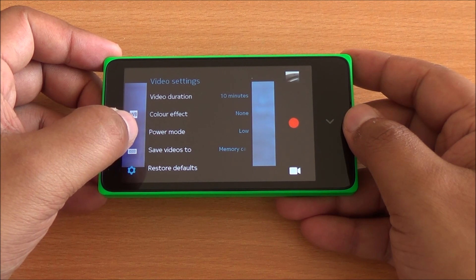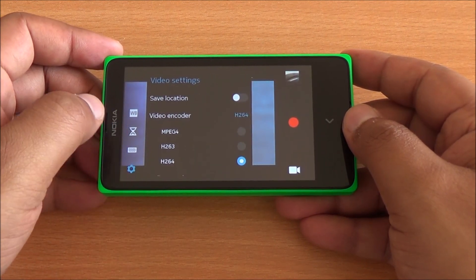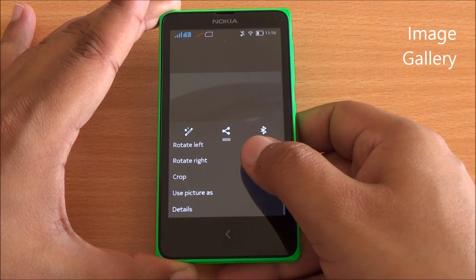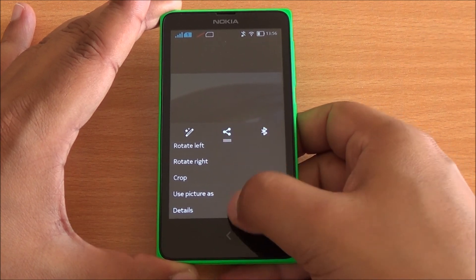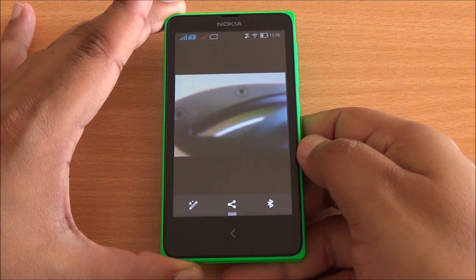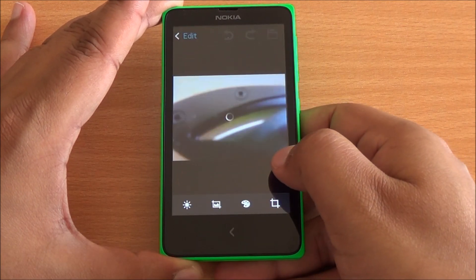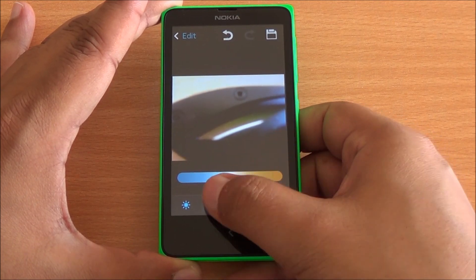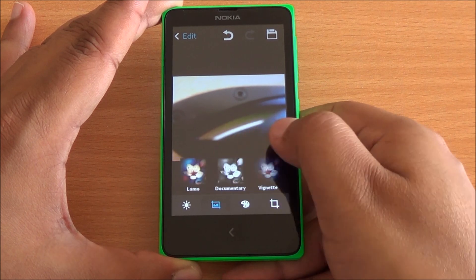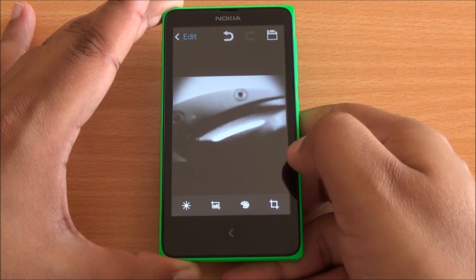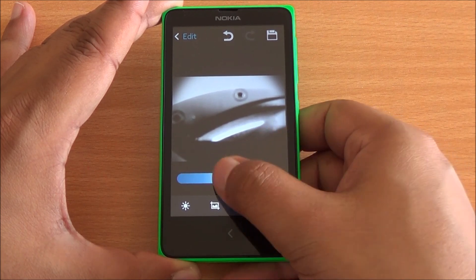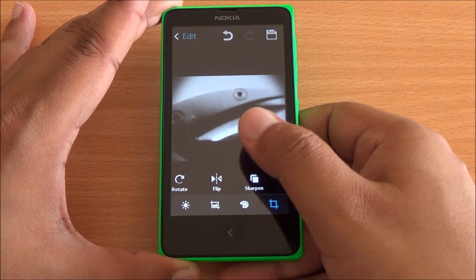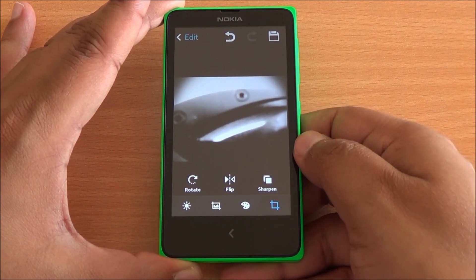Coming back to the image taken earlier, you have the same menu options available as in any other Android device — you can set it as wallpaper, rotate left or right, delete it, or share it. You can also edit it by adding various filters: fill light, highlights, shadows. Then you have posterize, documentary — these are all filters available on Android 4.2 or above. You can also crop it, rotate it, flip it, and sharpen the image.